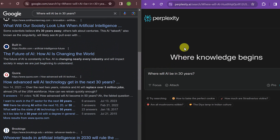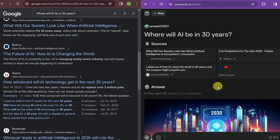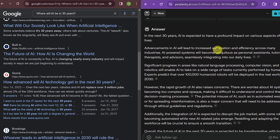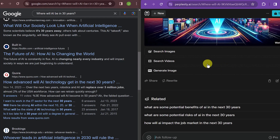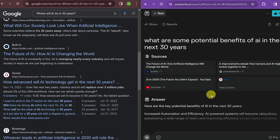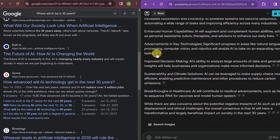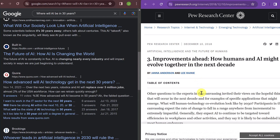Now where Perplexity shines — I'm using the free version right now and will show the pro version later — is that when you ask the same question, it gives you the sources where it's taking information from and a summation written in a very easy-to-consume manner. You can search images, search videos, or generate an image (that's for the pro version). Down below under 'related,' it suggests follow-up questions, and wherever you see a number in the write-up, clicking it brings you to that specific article so you can fact-check it.